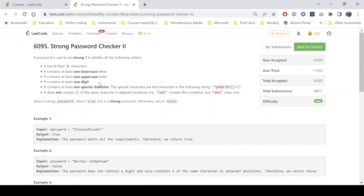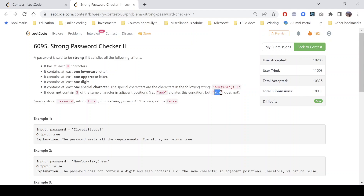These are known as special characters. The last condition says that it does not contain two characters at adjacent positions. For example, 'aab' violates this condition because we have two a's at adjacent positions, but that is not true for 'aba', so 'aba' is a valid case for this condition.